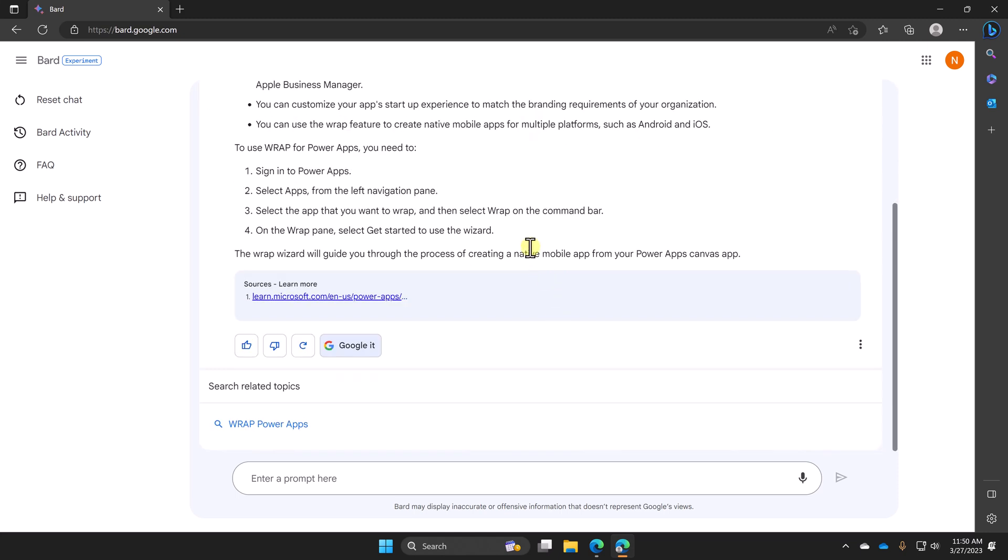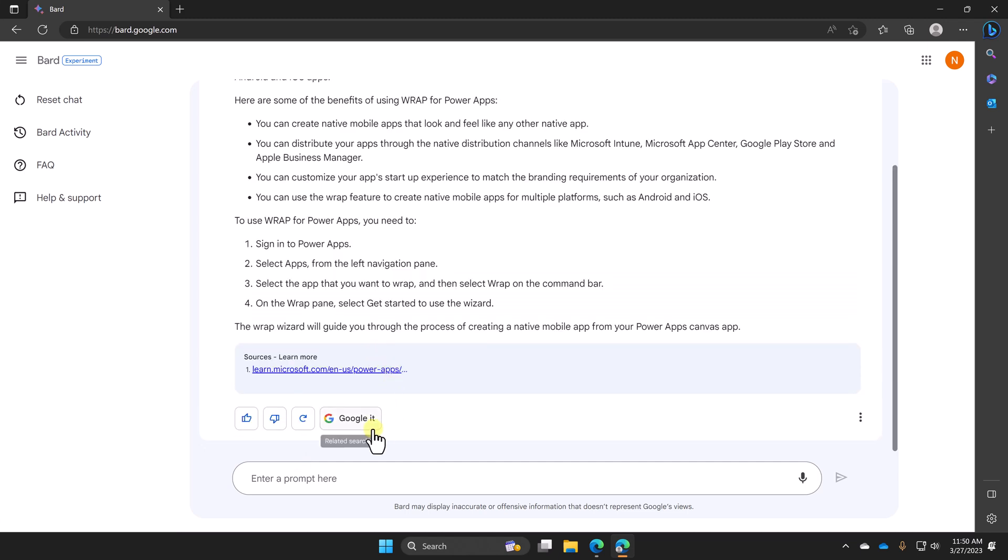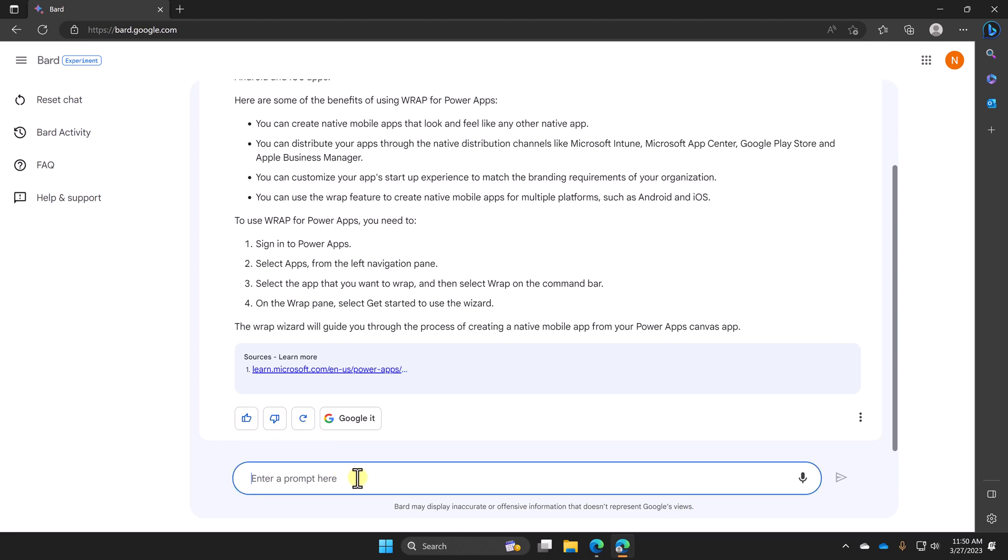So every answer is unique. If you answer the same question a hundred times, you're going to get a hundred different answers. Hopefully they're all in the same ballpark, but I'll be honest, sometimes they are wildly different depending on its mood. And that's across all three tools. I don't want you to think this is unique to BARD. That is all three tools have the same behavior.